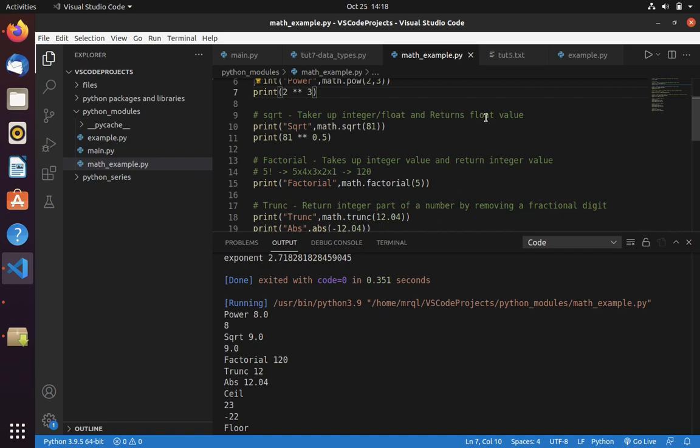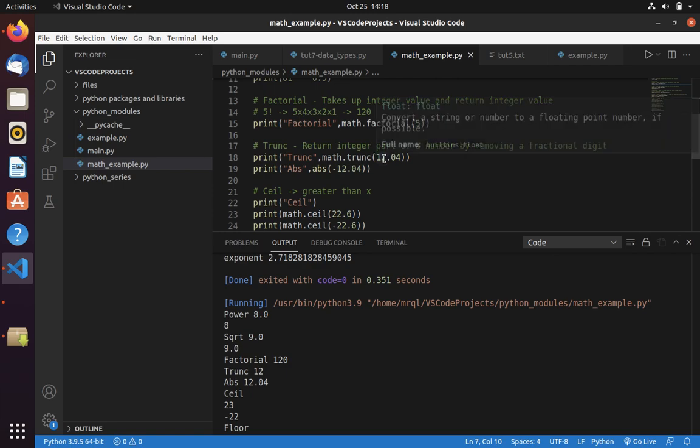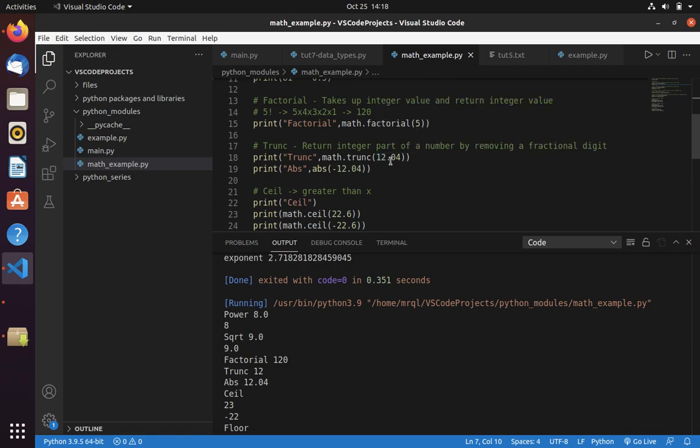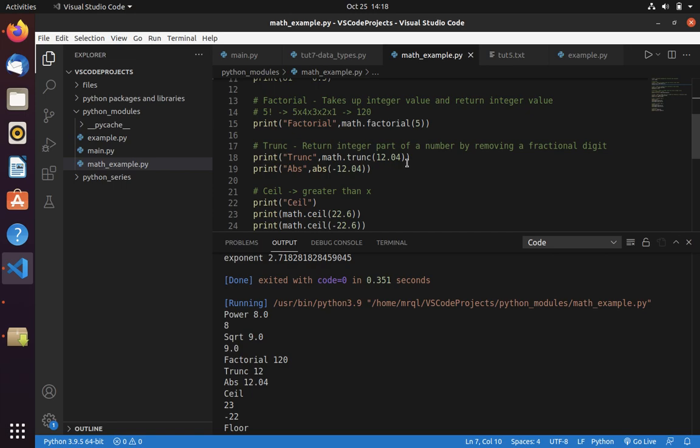Now let's move into trunc. Trunc is a very useful function in math module. Say if you want to take an integer part of a number, then you can use math.trunc. Here I want to take 12 from 12.04. Inside braces I will provide 12.04. Here you can see it provided me 12. Say if you want to convert a negative number into a positive number.